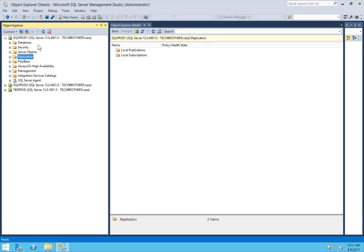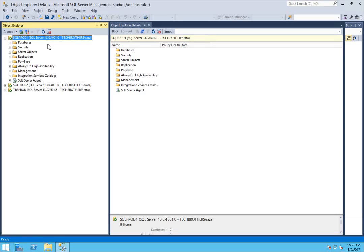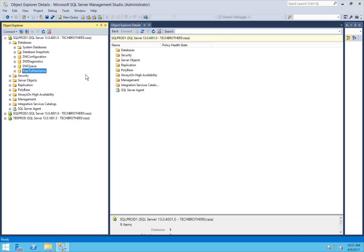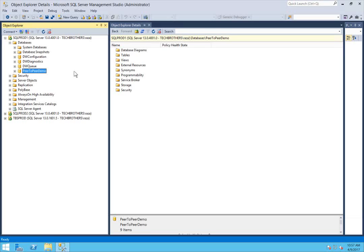There are three nodes taking part in this setup in this demo. SQL Prod 1 is going to be my first-time publisher — this is where I'm going to create the publication for peer-to-peer replication. SQL Prod 2 is going to be another node and TBS Prod is going to be another node. I took the backup of this database and restored it on my remaining nodes, SQL Prod 2 and TBS Prod. I know this database is synchronized across all the nodes. If changes had happened after the backup, I would have taken another backup and saved that file, and I'll show you where you need to provide that BAK file.